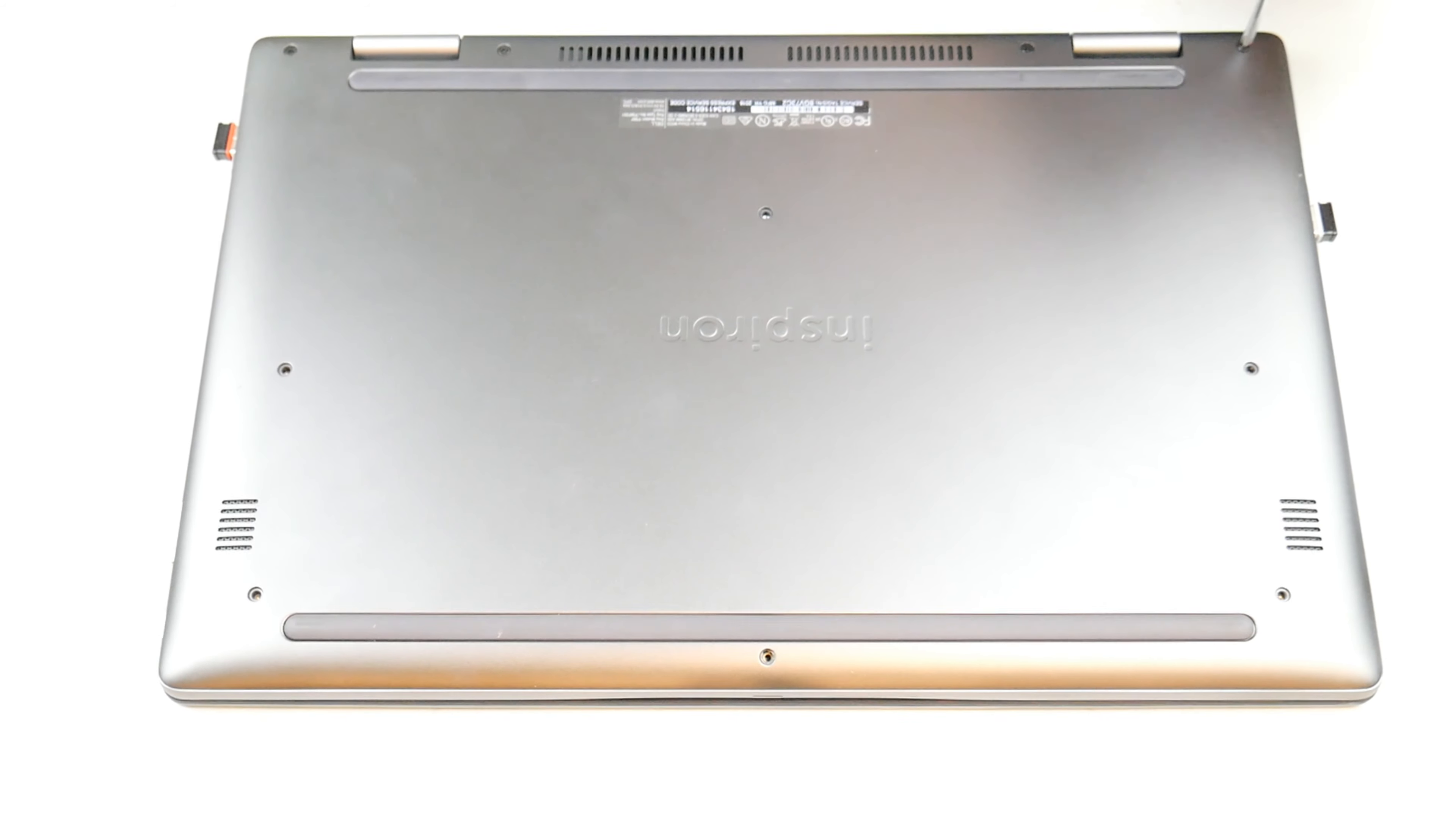As you can see I'm taking a pry tool, I've inserted it in between the two panels, and I'm wiggling and pulling up on the panel. And then it usually just pops right off like so. Pretty easy.